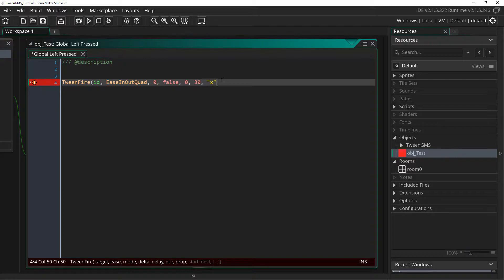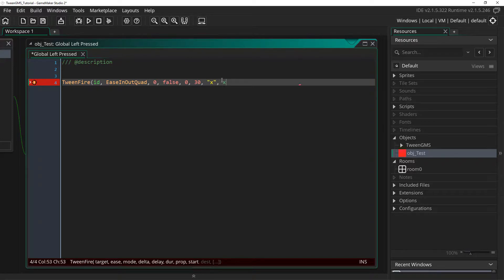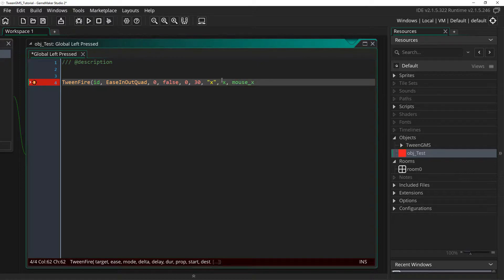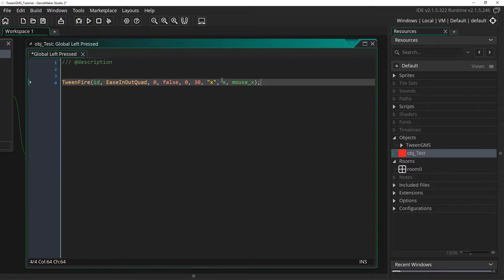After this, we need to set a start and destination value. We want our object to start from its current position, so we will simply put x. We want this object to move to the mouse's x position, so we will put mouse_x as our destination. Just like that, our tween is set up and ready to go. Let's go check it out.